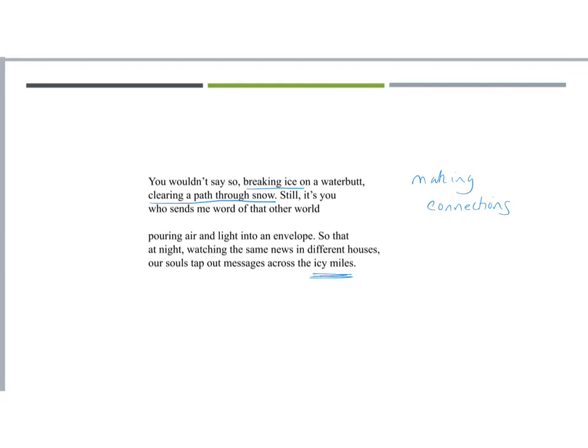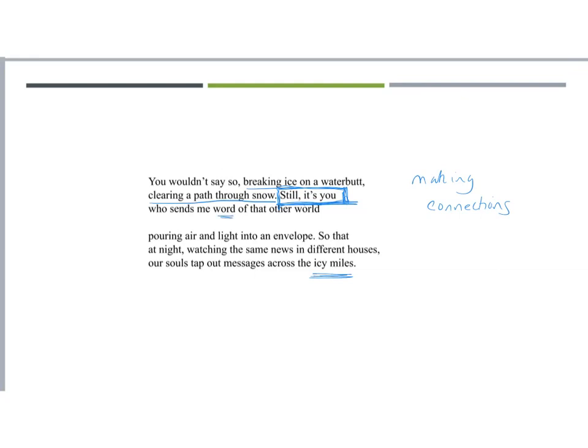So it's you. So still it's you. And that line break is really interesting because that could be one of those lines that if you take it by itself, you get a different message from still it's you to still it's you who sends me word of that other world. And they're both ideas of connection. You know, she hasn't lost him. It is still him. He is still the important one, be it a friendship or a romance. And then the whole line, still it's you who sends me word of that other world. And you've got that kind of internal rhyme. He creates the connection. That internal rhyme gets that connection, word, world.